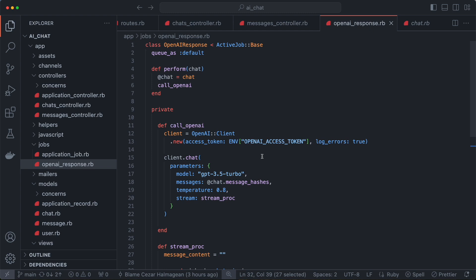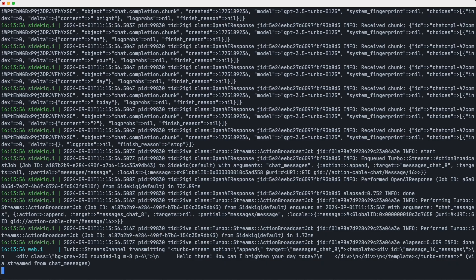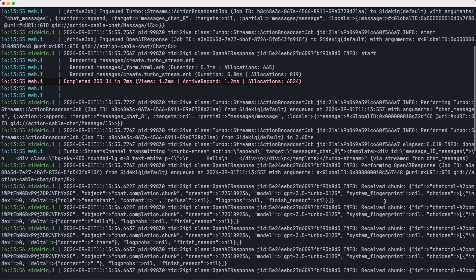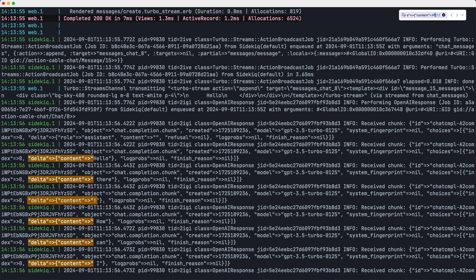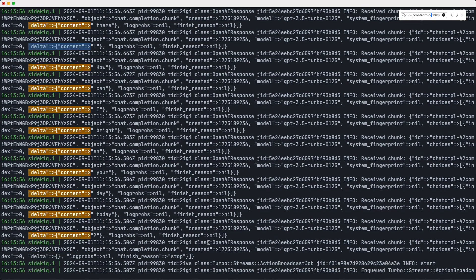Let's take a quick look at the logs to see how these messages look. Scrolling up a bit, you can see the stream happening. Most messages have finished_reason set to nil, which means the stream has not stopped yet. They also have this delta content, which holds each chunk of the content we're building up. Searching for delta content, you can see that each one has it except the last one. The last message has finished_reason set to 'stop' — that's how we know the stream has finished.